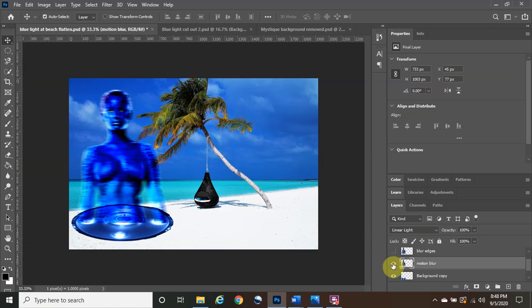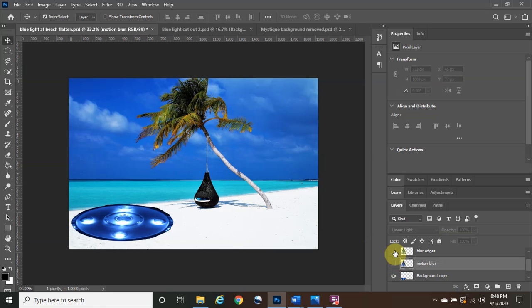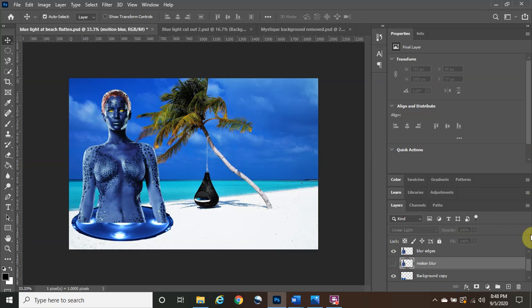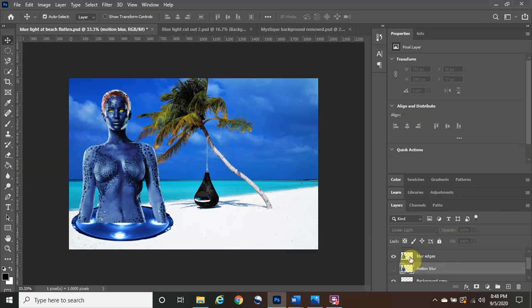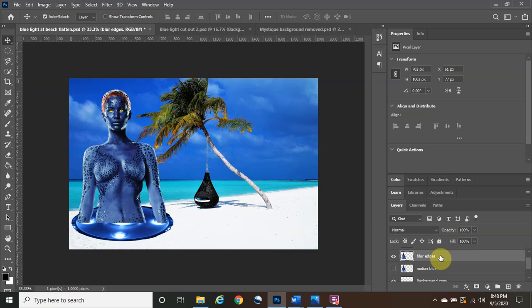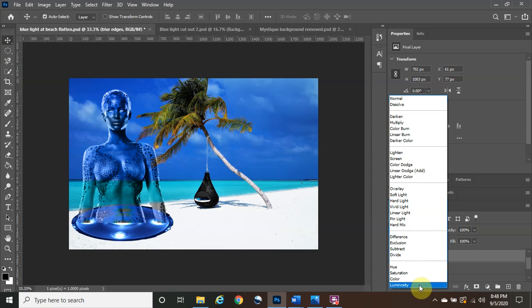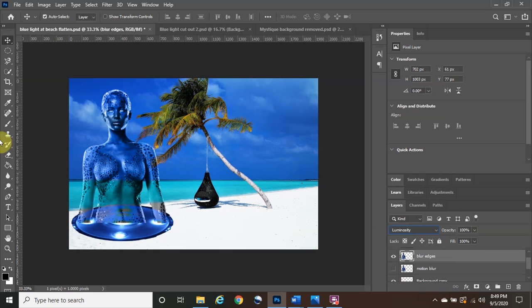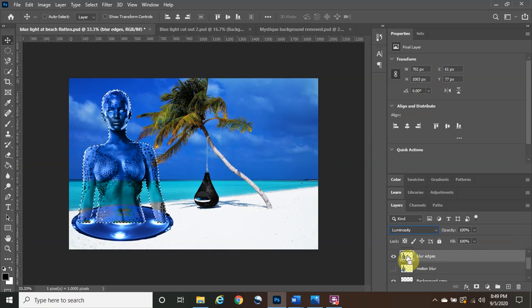Click OK and we're done with the motion blur layer. Turn the eye off for motion blur — she'll disappear — and turn the eye on for blur edges, making sure it's highlighted. Click the blend mode dropdown and change it to Luminosity. Luminosity makes the color fade a little bit. Now we need to make a selection of Mystique: hold the Control button and click on the layer thumbnail to load the selection — you'll see marching ants appear.